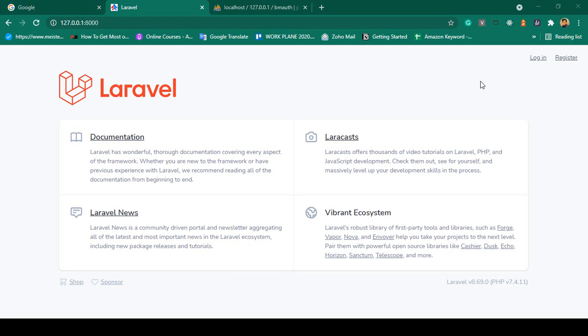First of all, we will install a fresh Laravel project, then we will install the Laravel authentication Breeze package. After that, you can see there is a login and a register page.